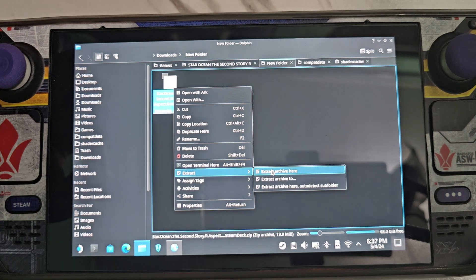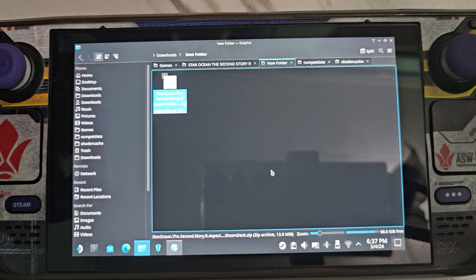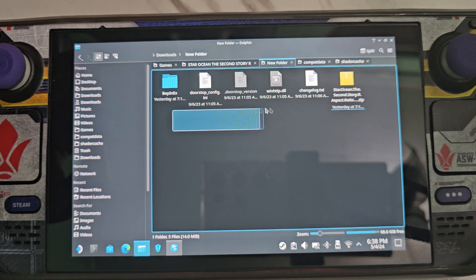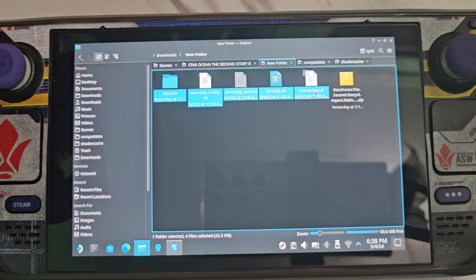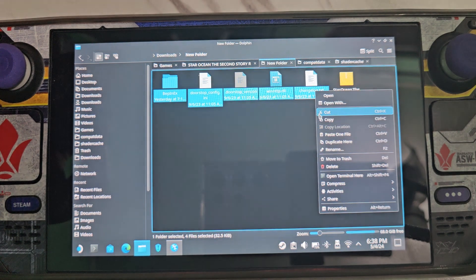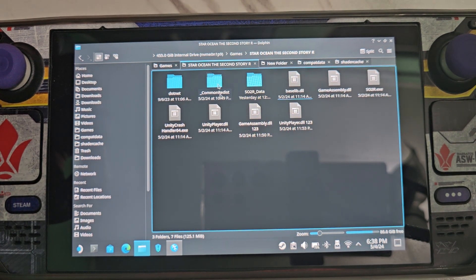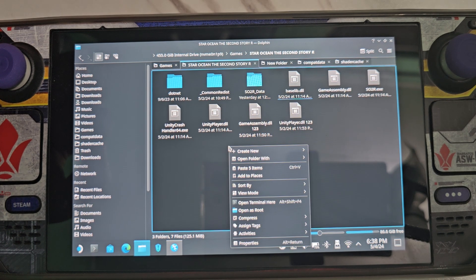After downloading the file from the link below, extract it, then copy all the extracted files to the game directory — the Second Story R directory — and paste them there.